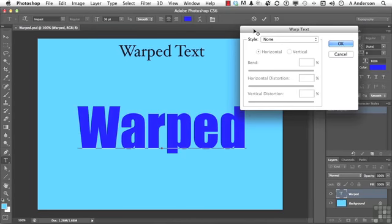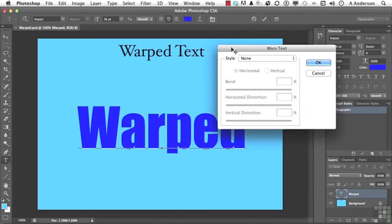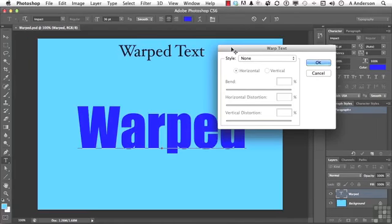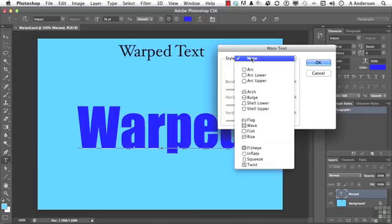Now, in warped text, well, it's been there for years. It's in Adobe Illustrator. It's called Envelope Distort. It does exactly the same thing, except you do have more control over it in Adobe Illustrator.